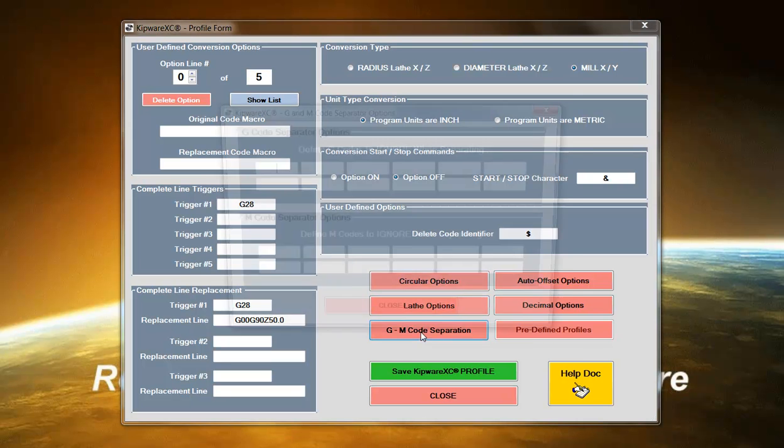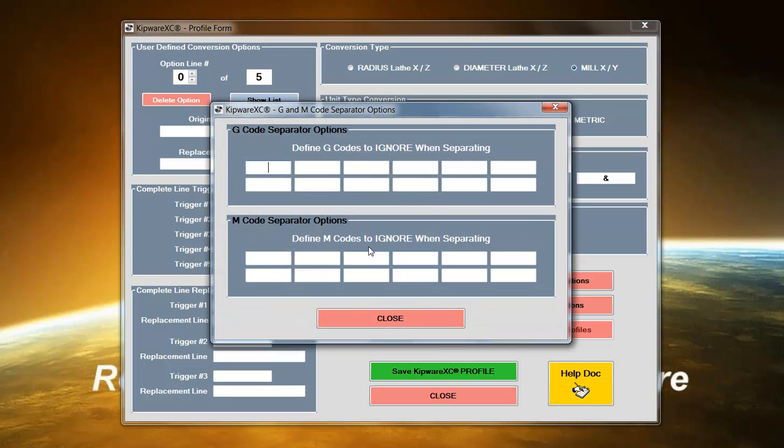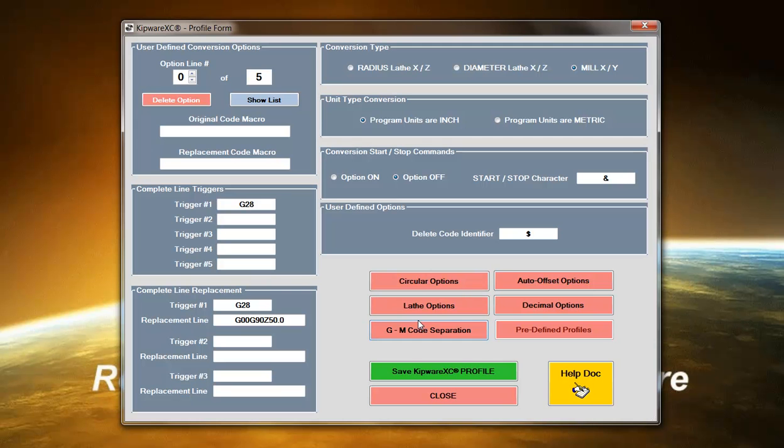We have a G and M code separation function so that if the user needs to define only one G code or M code on a line for an older control, Kipware XC can do that as well.